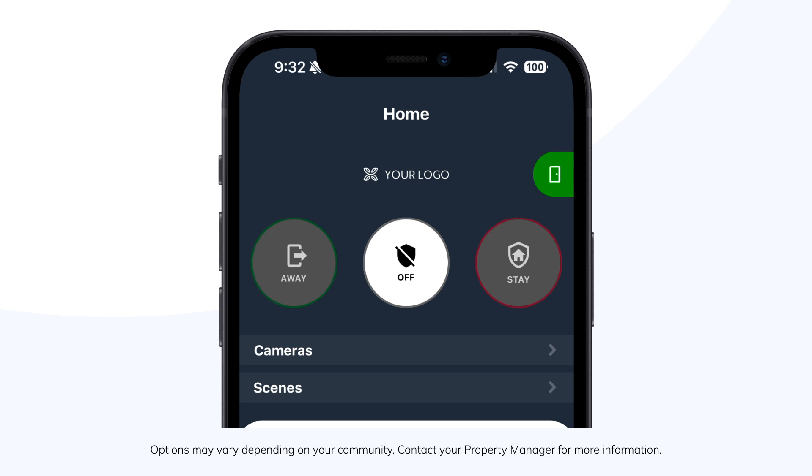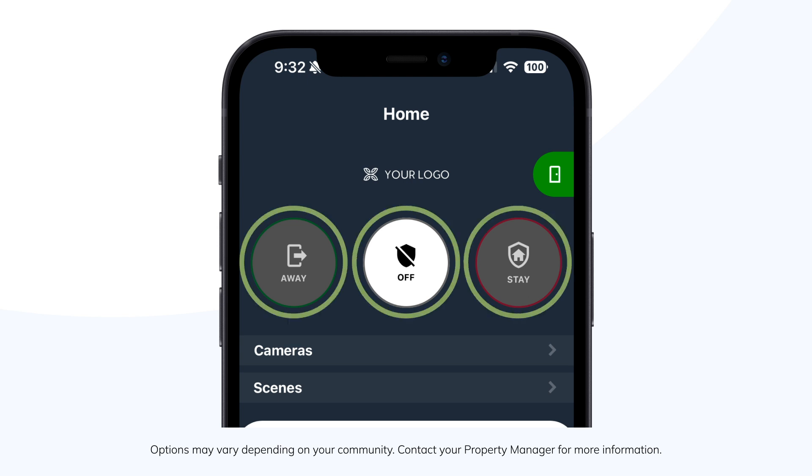Next, if you have an alarm system, you'll see three icons: Away, Off, and Stay. Pressing Away or Stay activates your alarm.